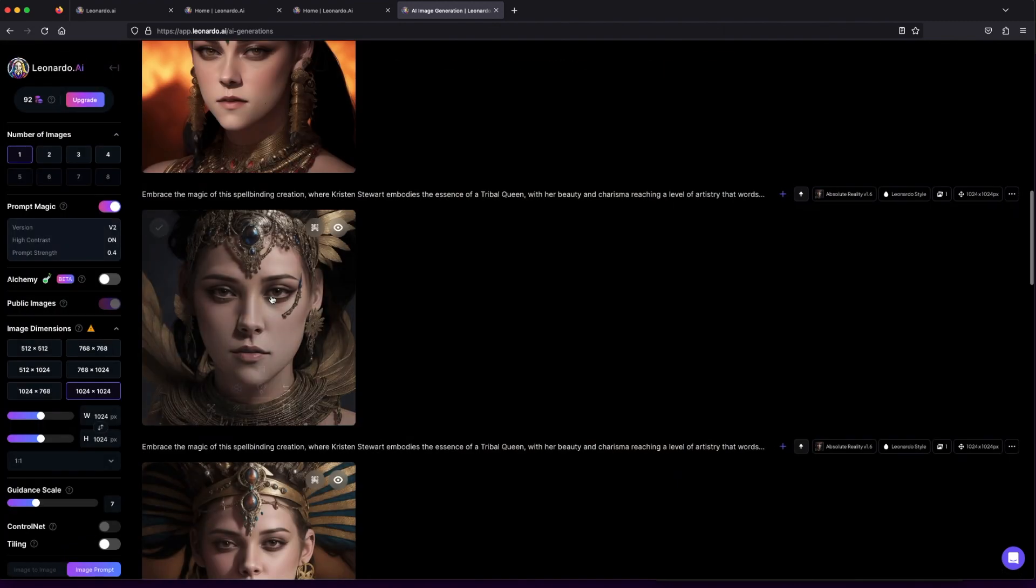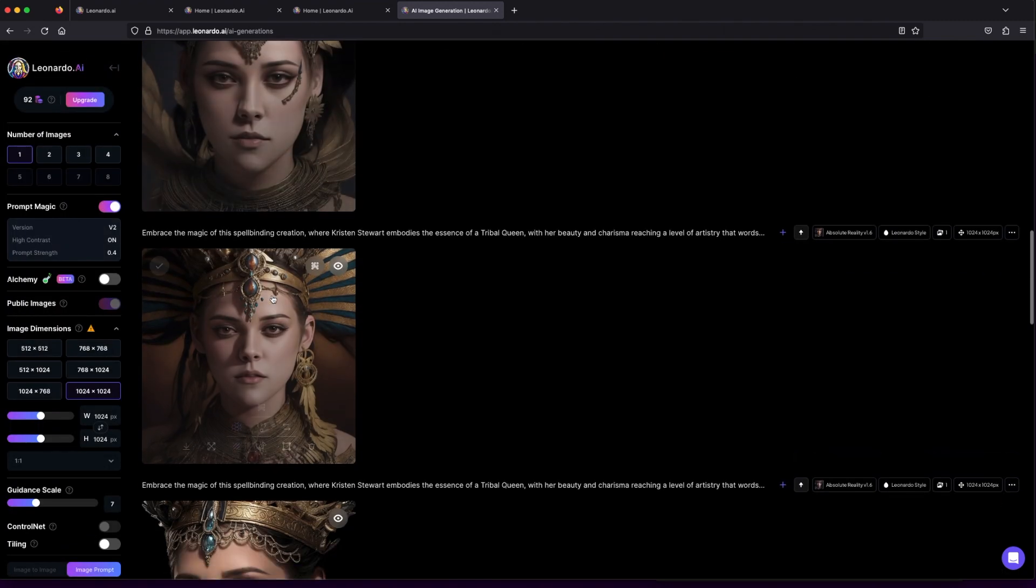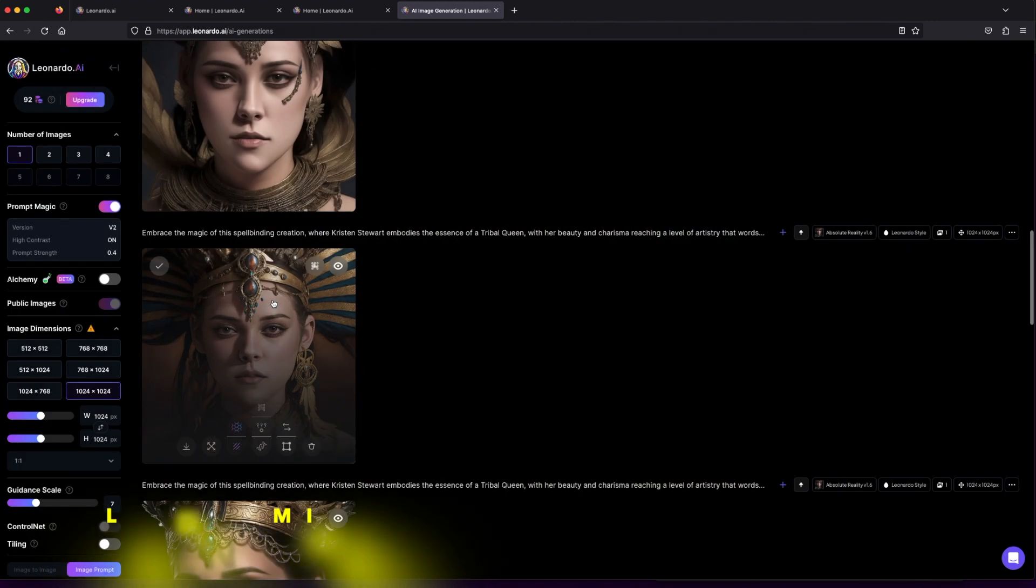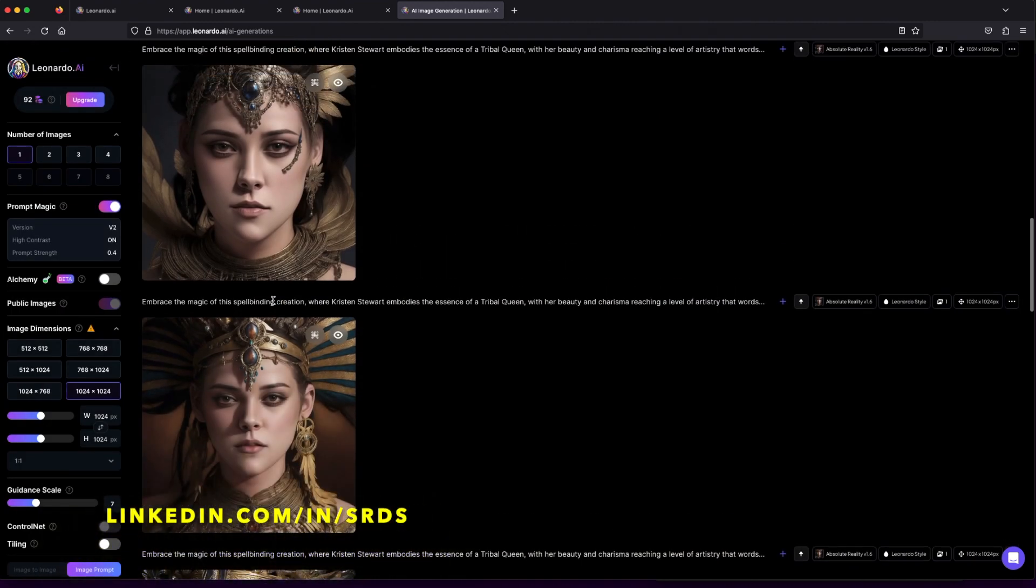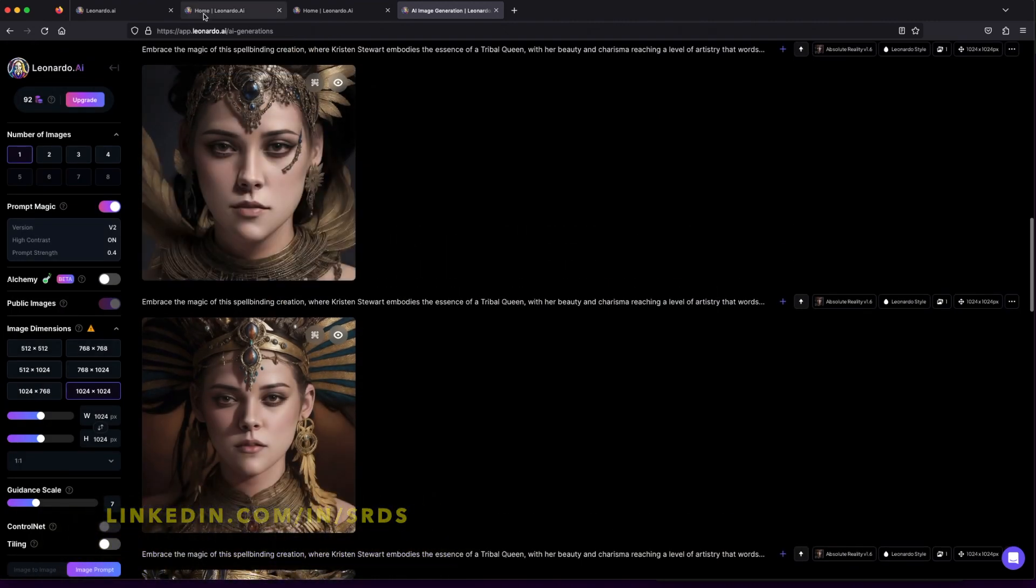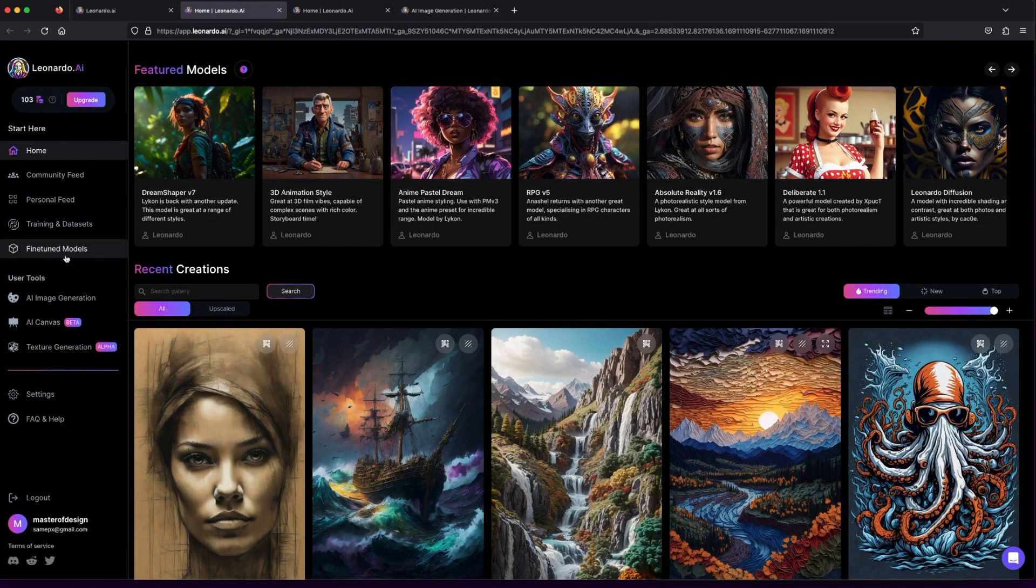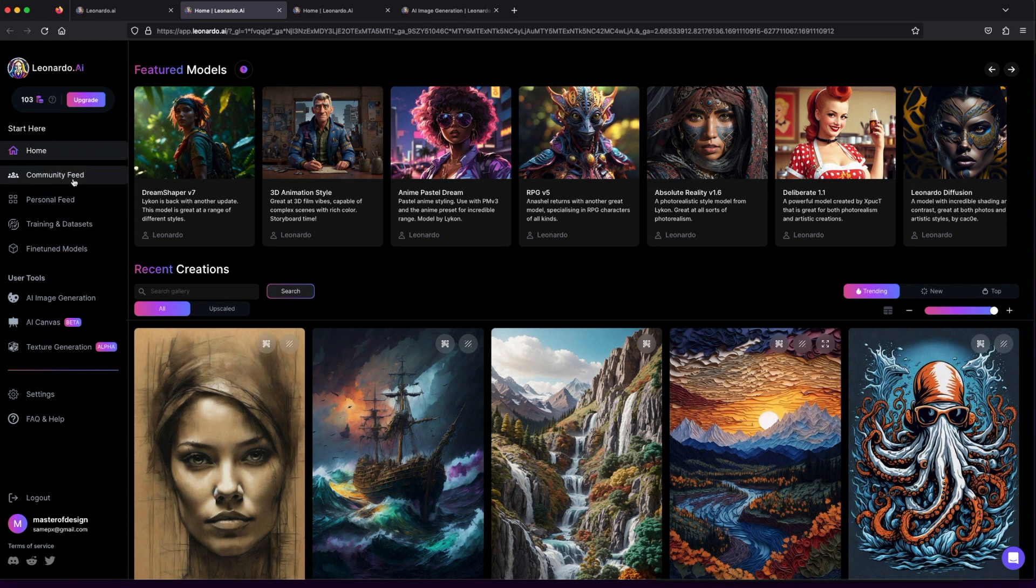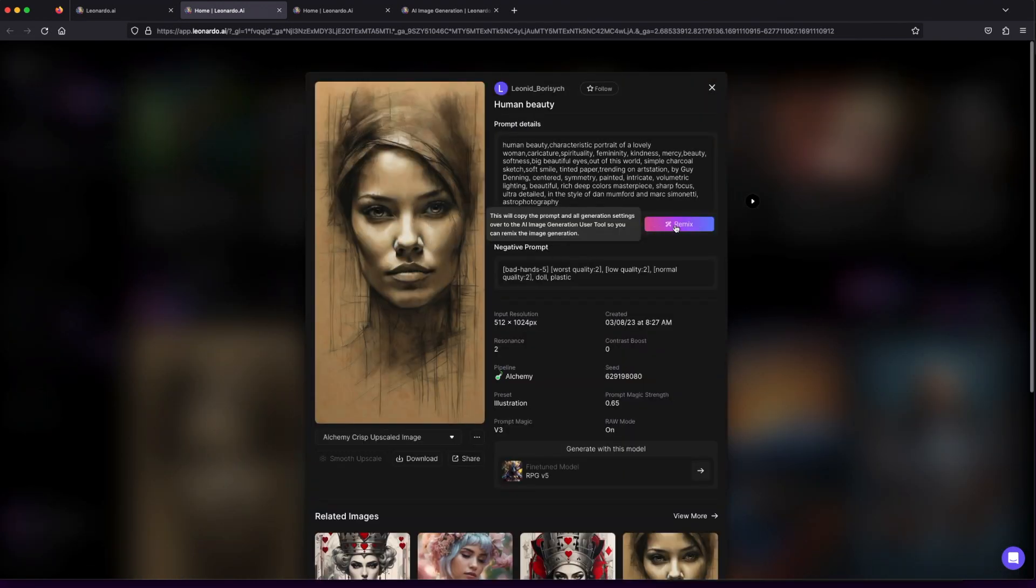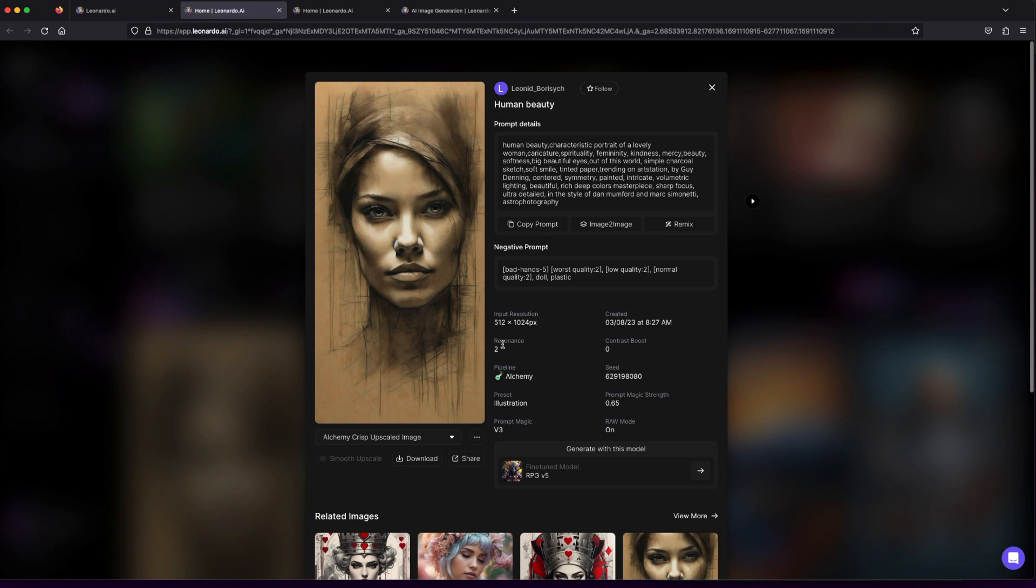Discover the boundless world of artistry with Leonardo.ai, where creativity knows no limits. Click on any captivating image from the community, and let the magic begin. You can copy prompts, remix images, and explore different settings.